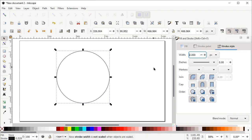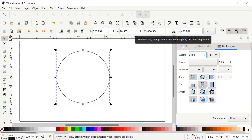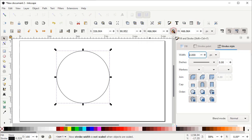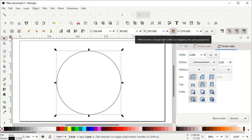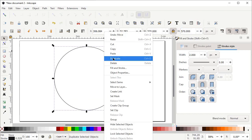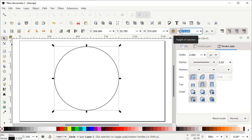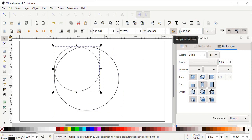Here you can see we have options for width and height. First left click on the lock icon to lock the dimensional properties. Then set the value of height to 570 pixels and press Enter. Right click on this circle and select Duplicate, then set the value of height for the duplicated copy to 400 pixels.